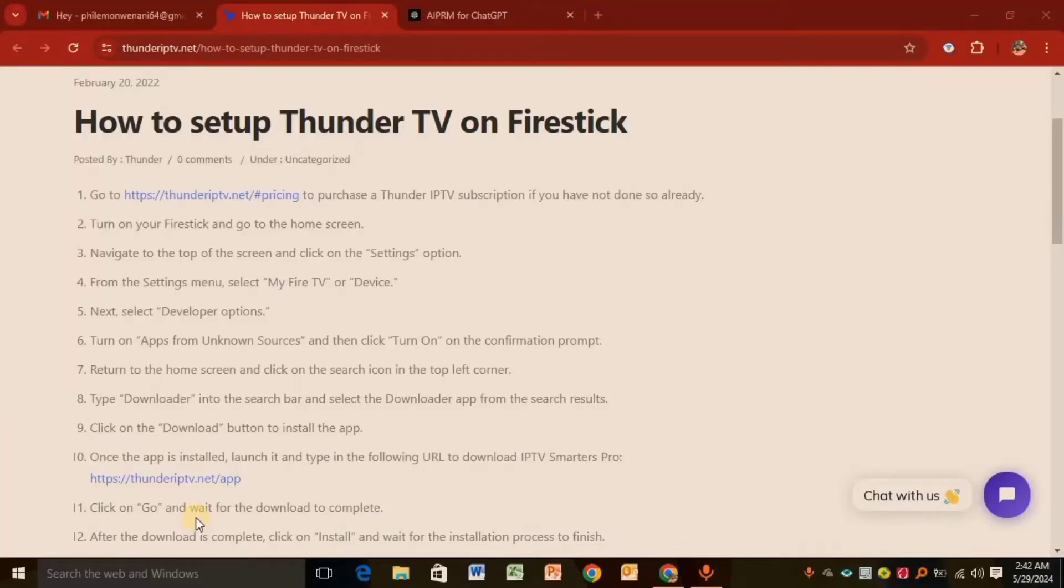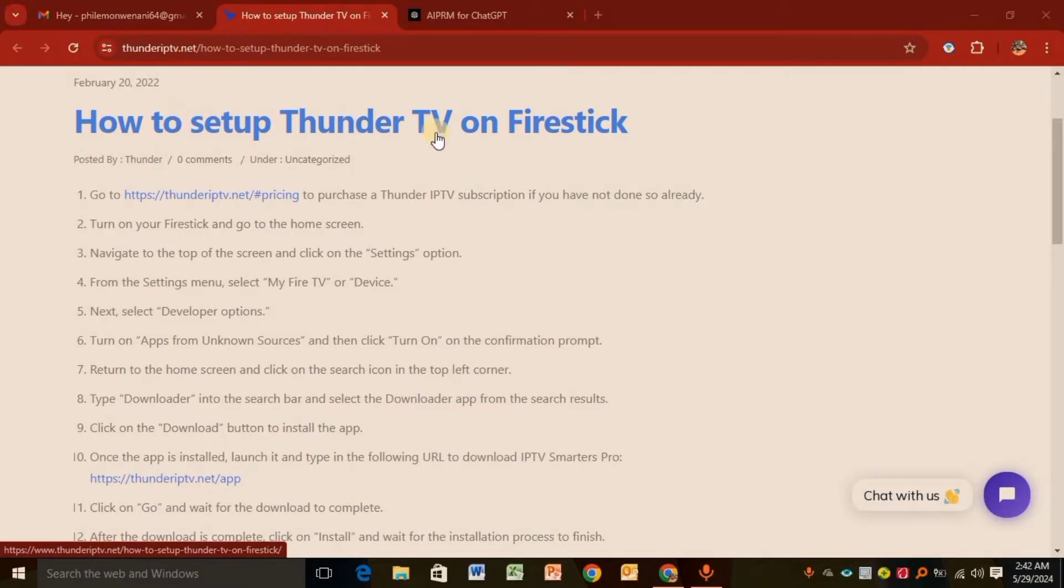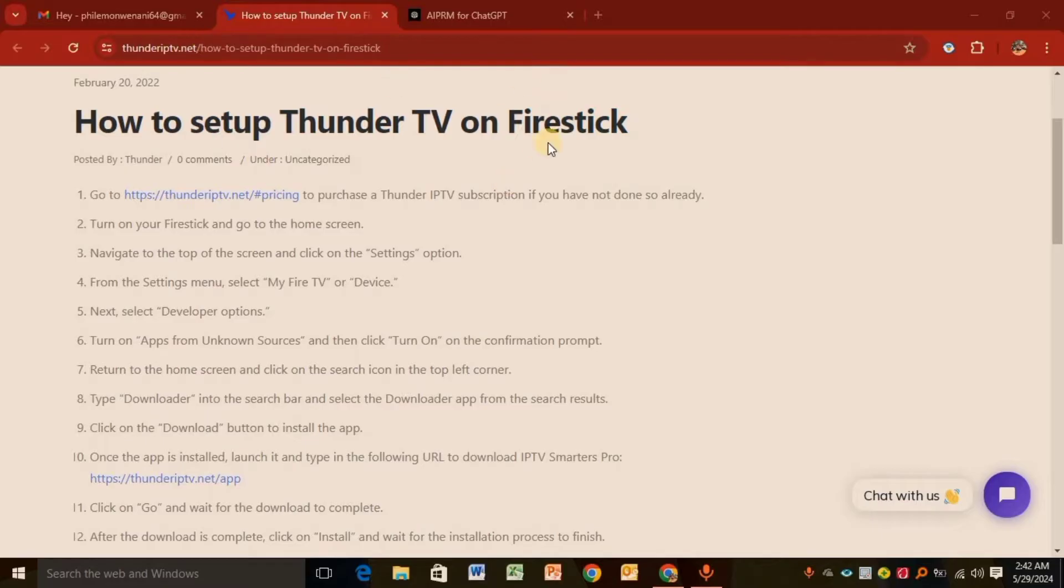Hello everyone and welcome back to our YouTube channel. In today's video, I will show you how to set up Thunder TV on Fire Stick. The first step is to go to the official website of Thunder TV.